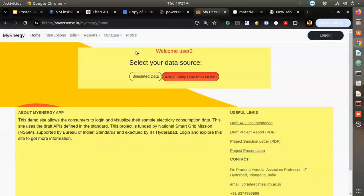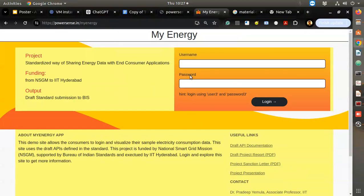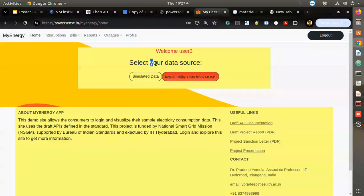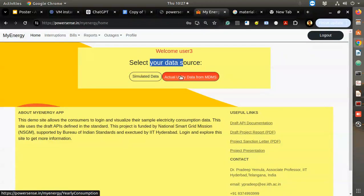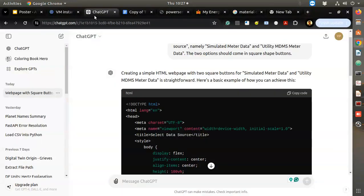I want to improve this particular screen where it shows a welcome to user. First I'll log out, and when we log in, this is the first screen we get - to simulate your data source. One side is simulated data, the other is actual utility data. I want to improve this screen, focusing on the grid.